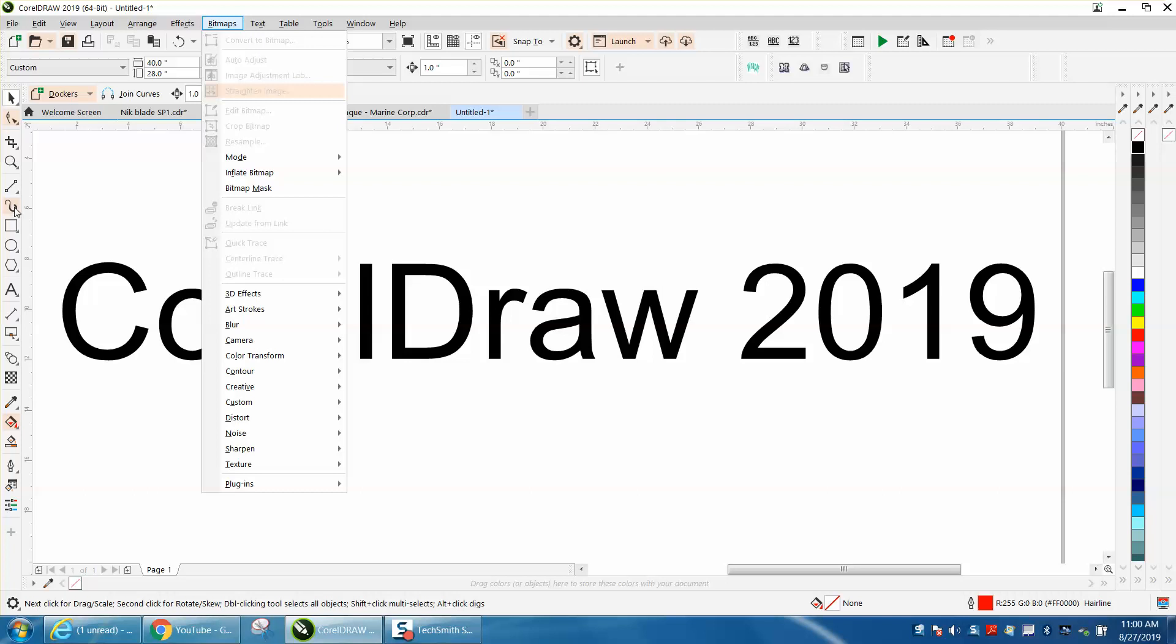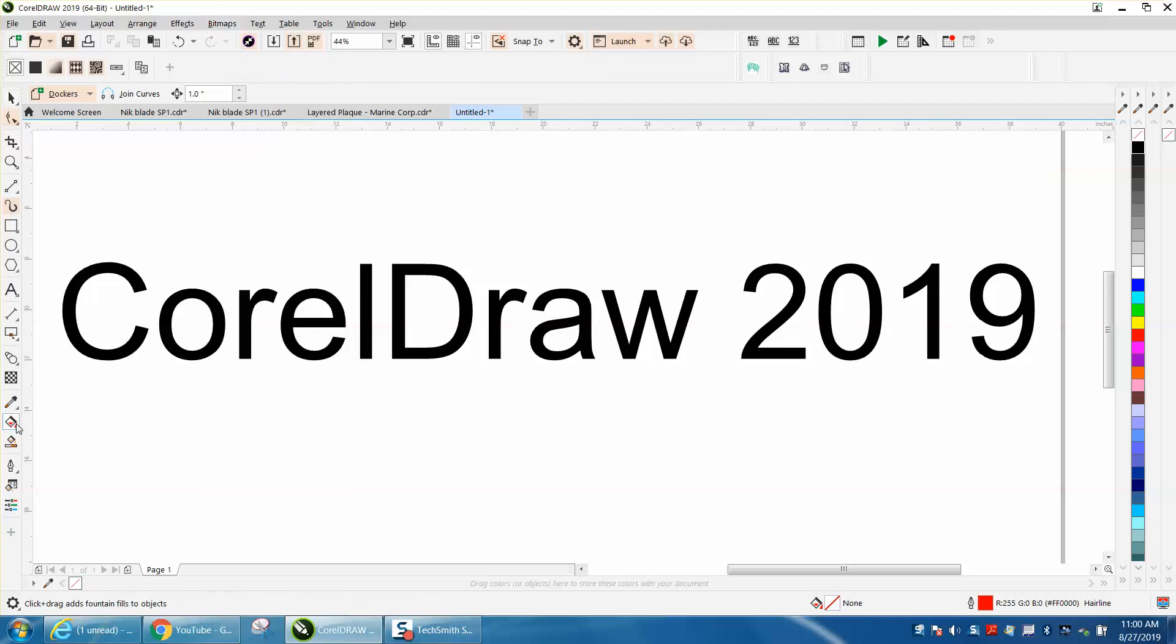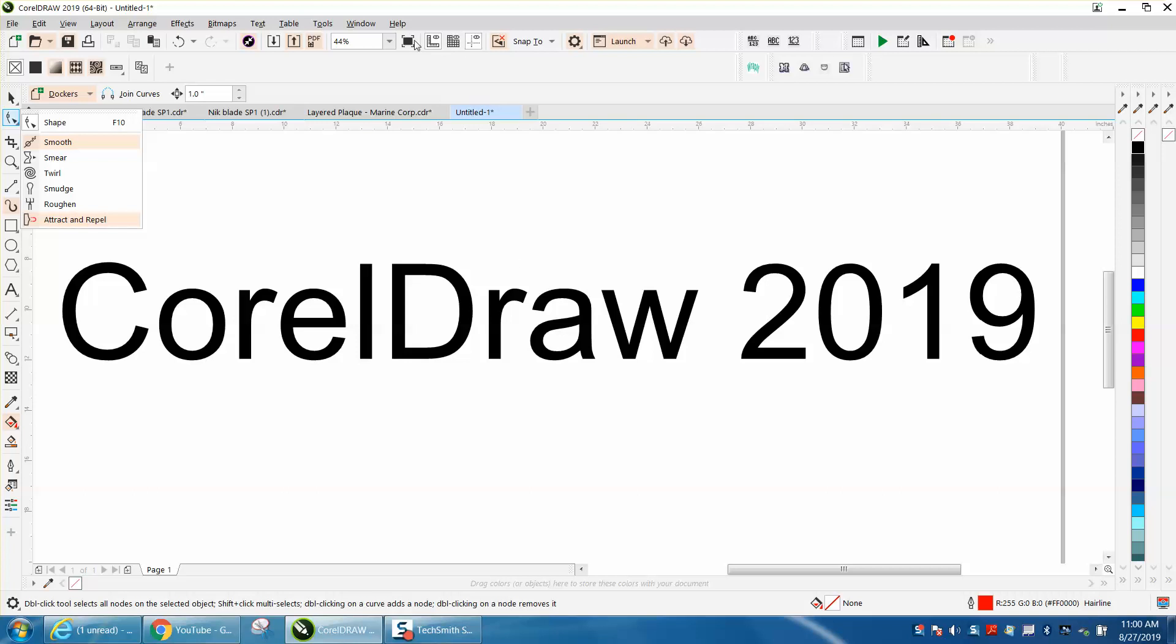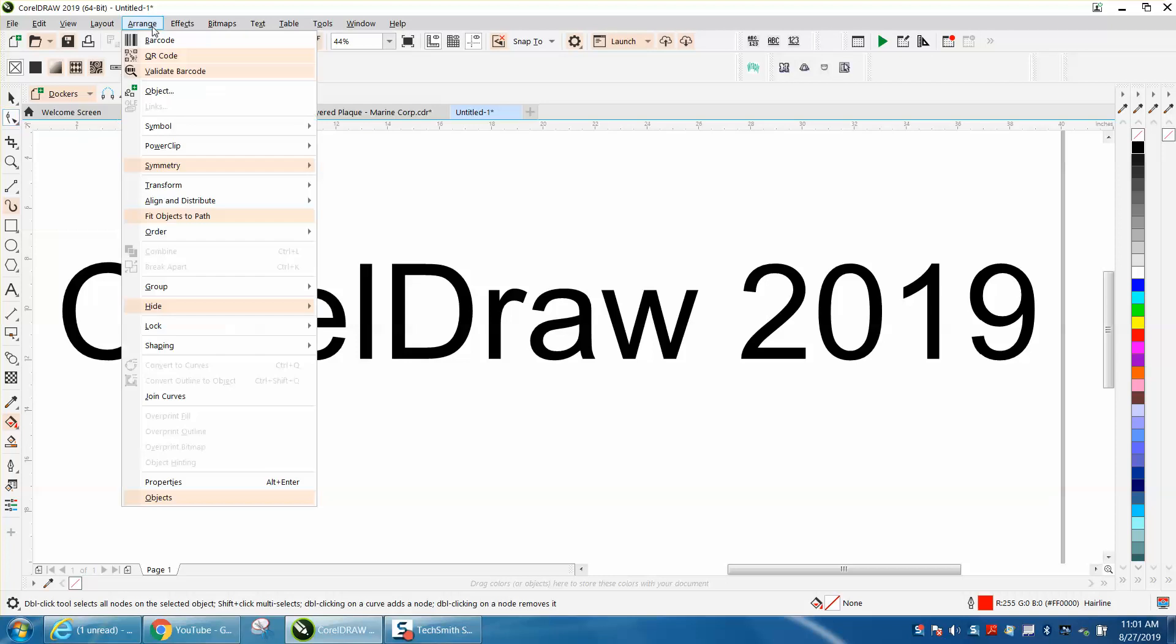It's got the artistic media tool, not the smart fill but the interactive fill tool is highlighted. The shape tool has some new shapes. They've added some items to that. This is pretty helpful if you're learning CorelDRAW 2019. That's one of the things he brought up.